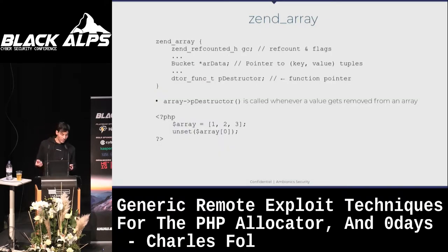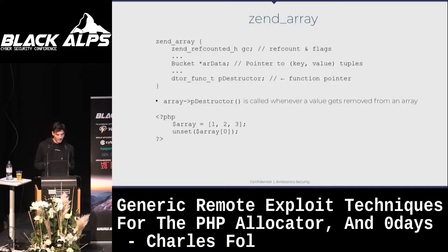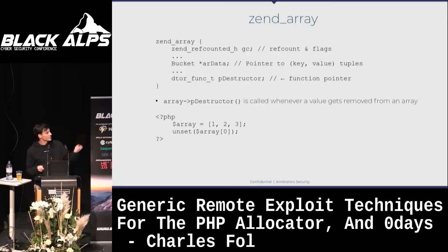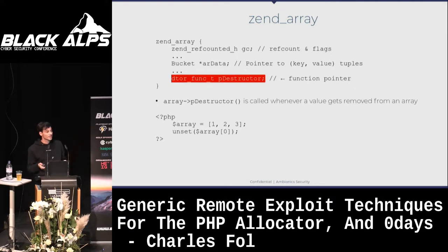The second structure is ZendArray, which is closer to a hash map than an array. We don't really care about what's inside it, but the last element is pDestructor. pDestructor is a function pointer called whenever you remove an element from an array. The good thing about this is that as an attacker, if we control pDestructor, we control the PC — we can simply clear an array or wait for the request to end. When the request ends, arrays are deleted and pDestructor gets called.